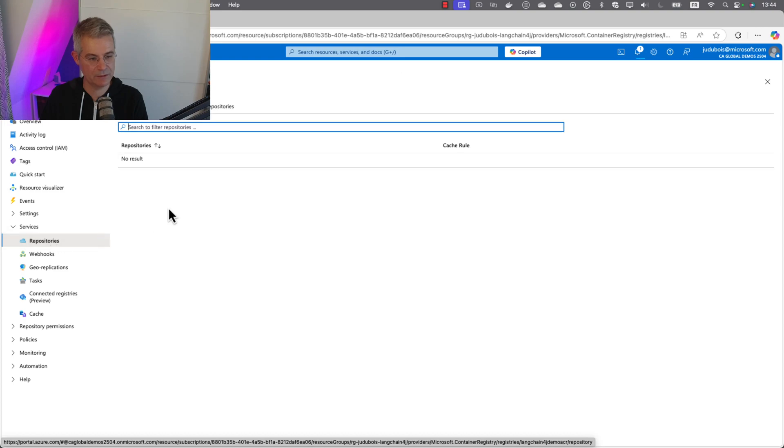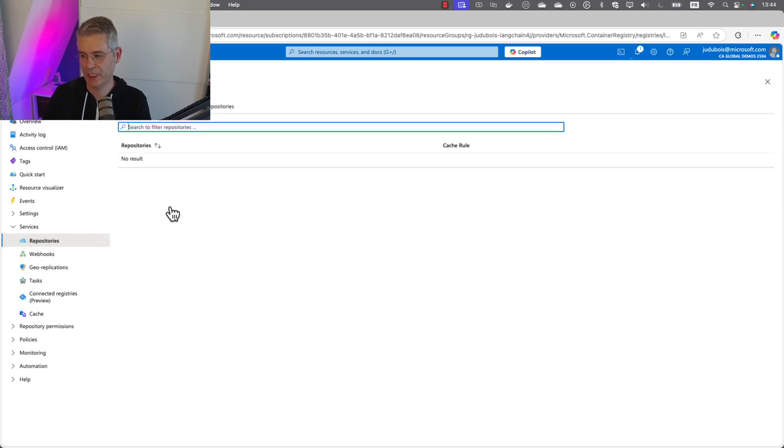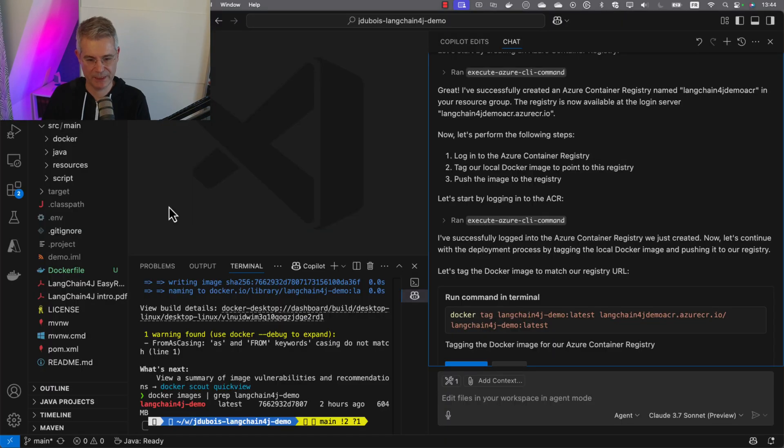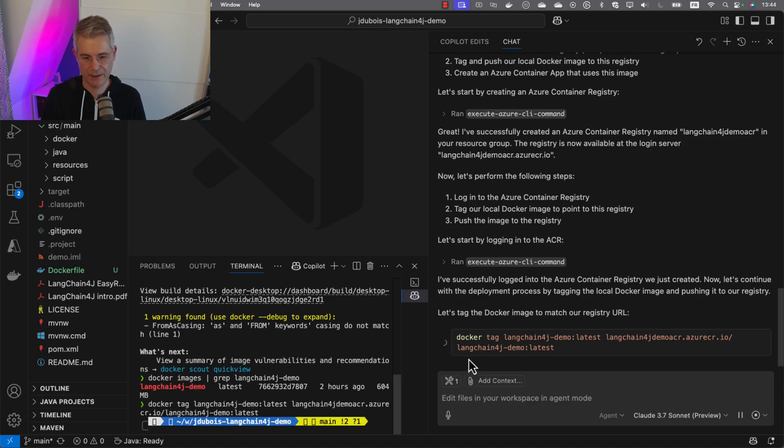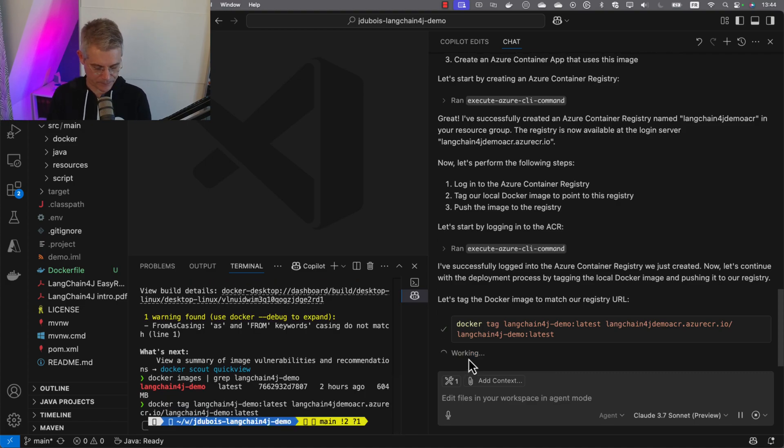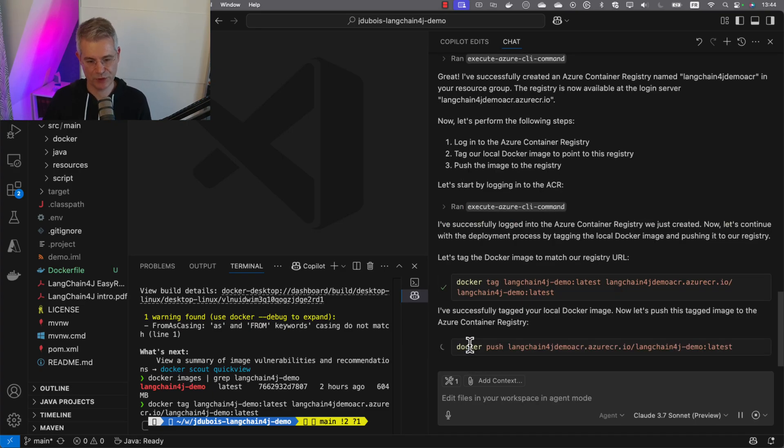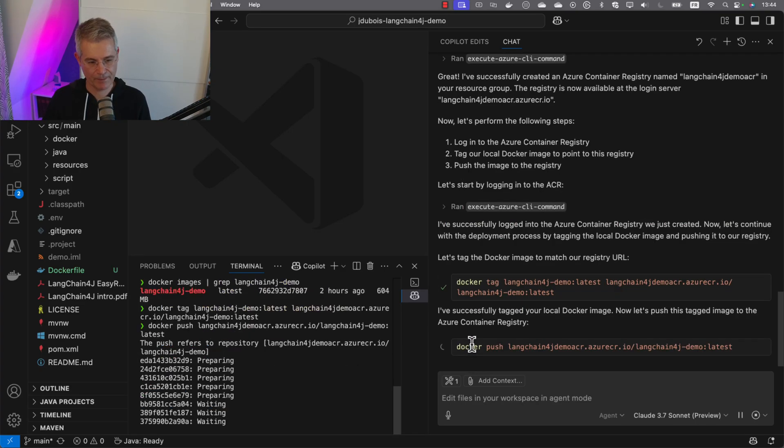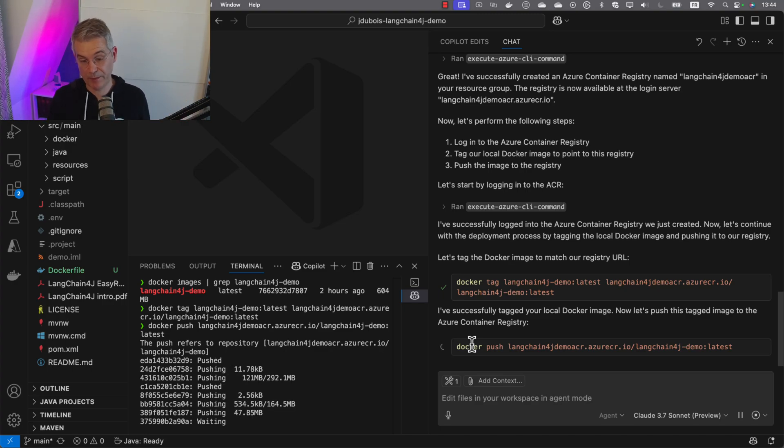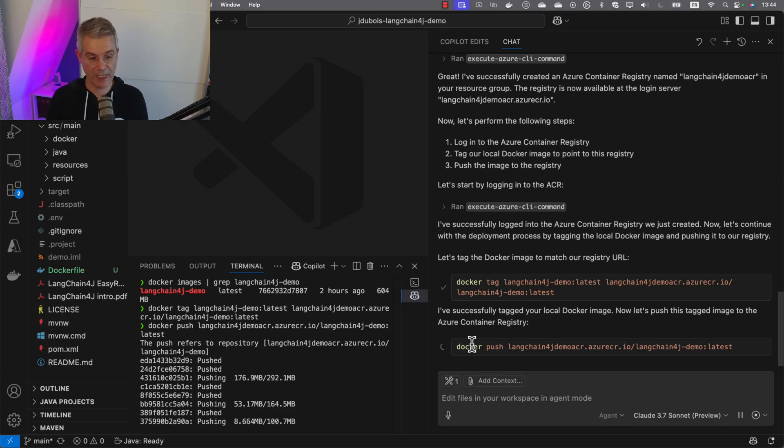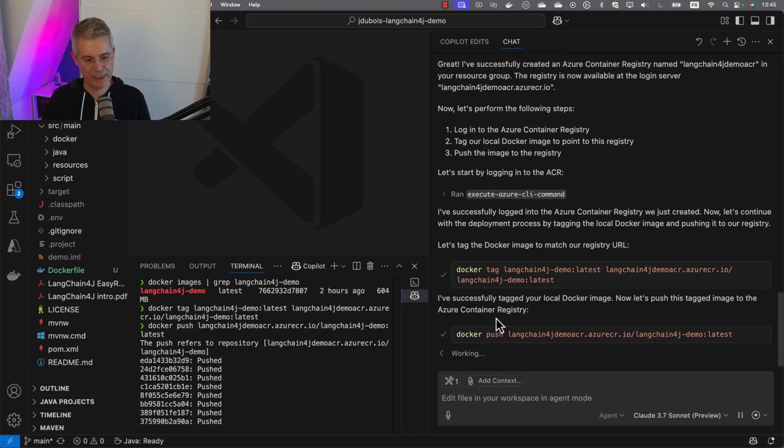If we go inside, there's nothing in our repository yet. It's going to push our image to it. It logged in and said you need to first tag your image, then push it to the registry. Let's push it. It takes some time, and once pushed, it will be able to use it in Azure Container Apps.